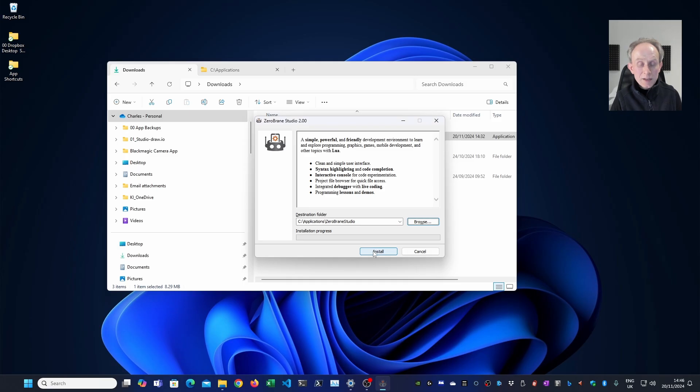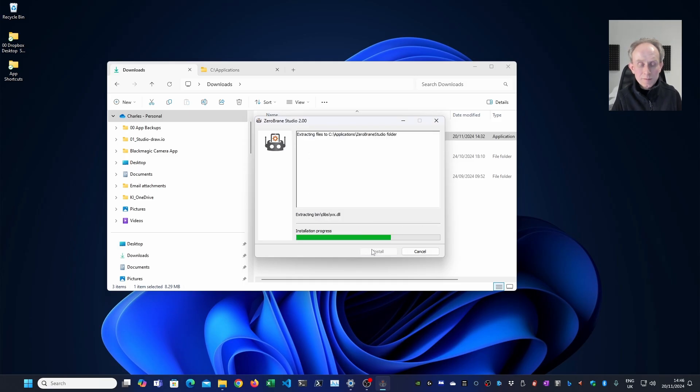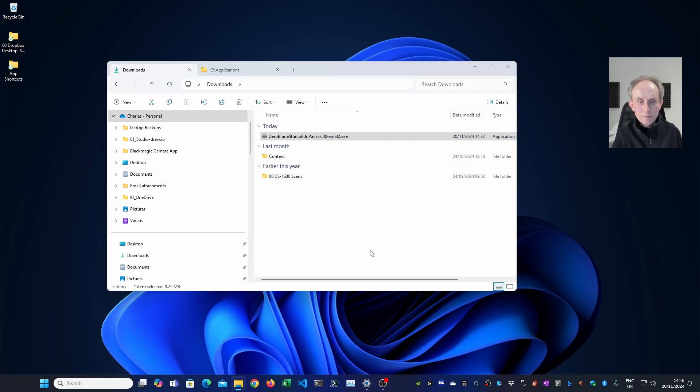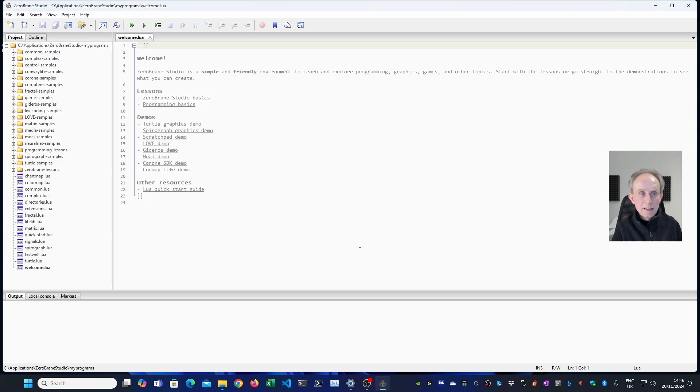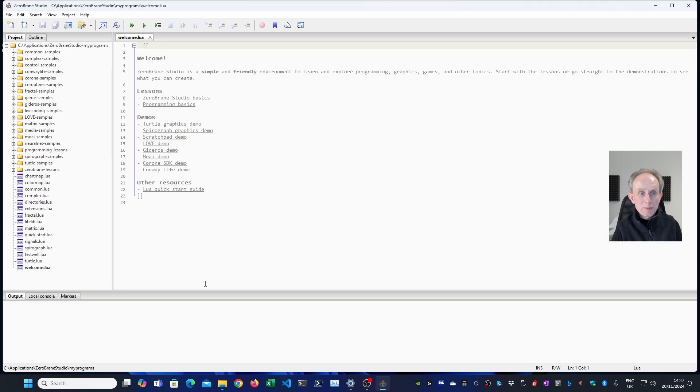And I'm now going to click install. The application opens up automatically.